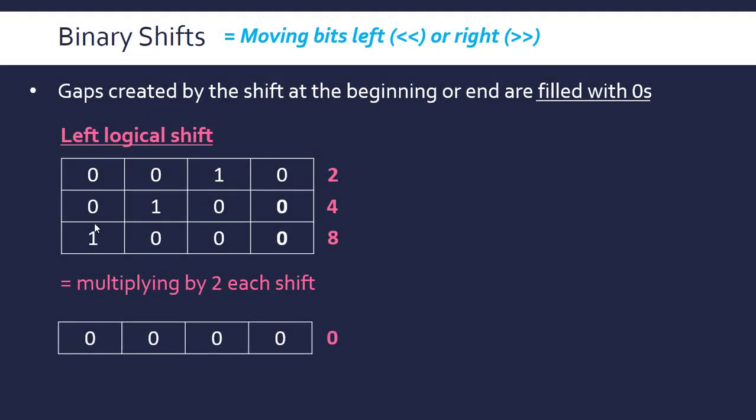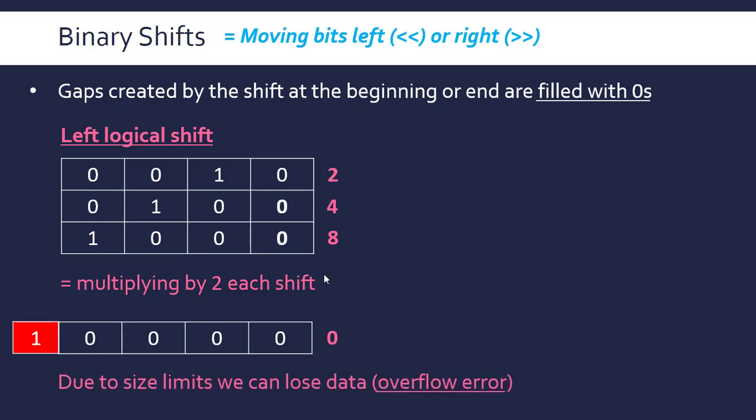If we apply another shift to our last result of eight, we are left with zero because this one has left our nibble, it's completely gone. So due to size limits we can lose data and that's called an overflow error where we have too much data for our allocated memory space.